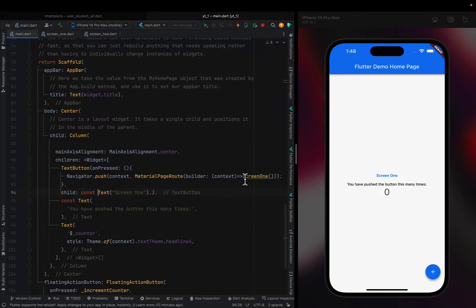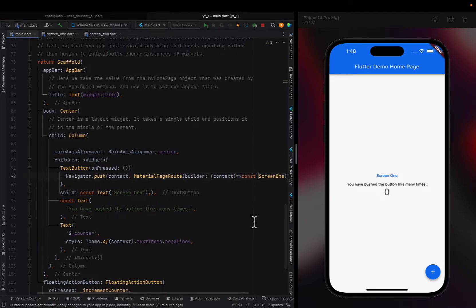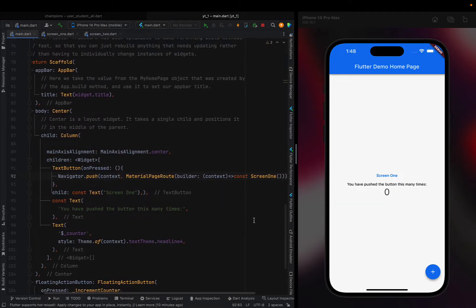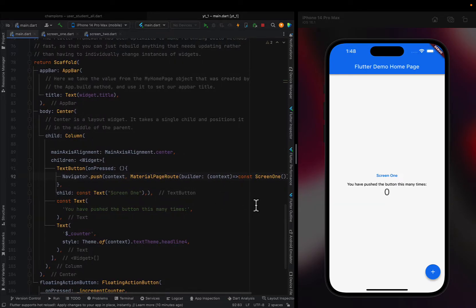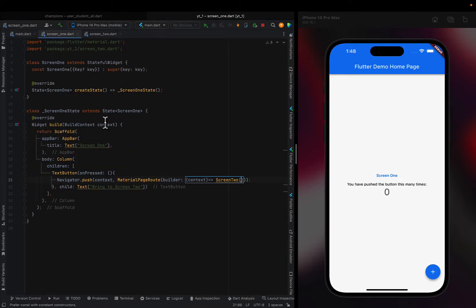Then I gave it a text of Screen One. I can stop yelling at us there with a const. When I click on this, it'll bring me to Screen One. So this is the button right there.